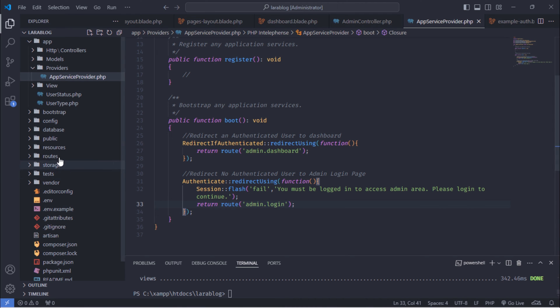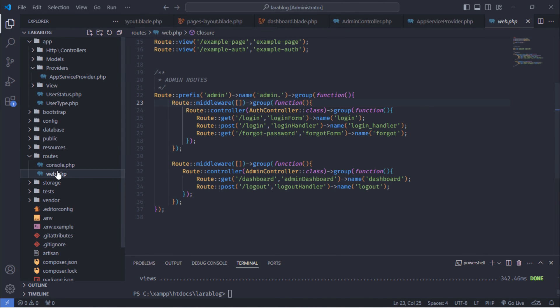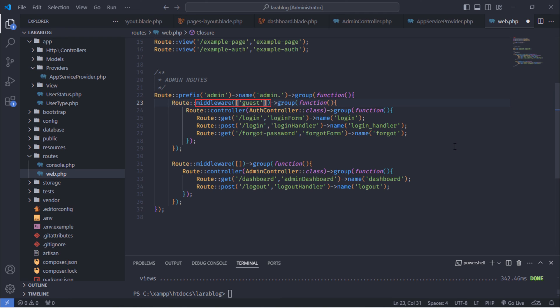Next, apply the auth and guest middleware's aliases to the Admin Routes group. The guest middleware ensures that the user is not authenticated before allowing access to the route. If the user is authenticated, they will be redirected to the Admin Dashboard page.